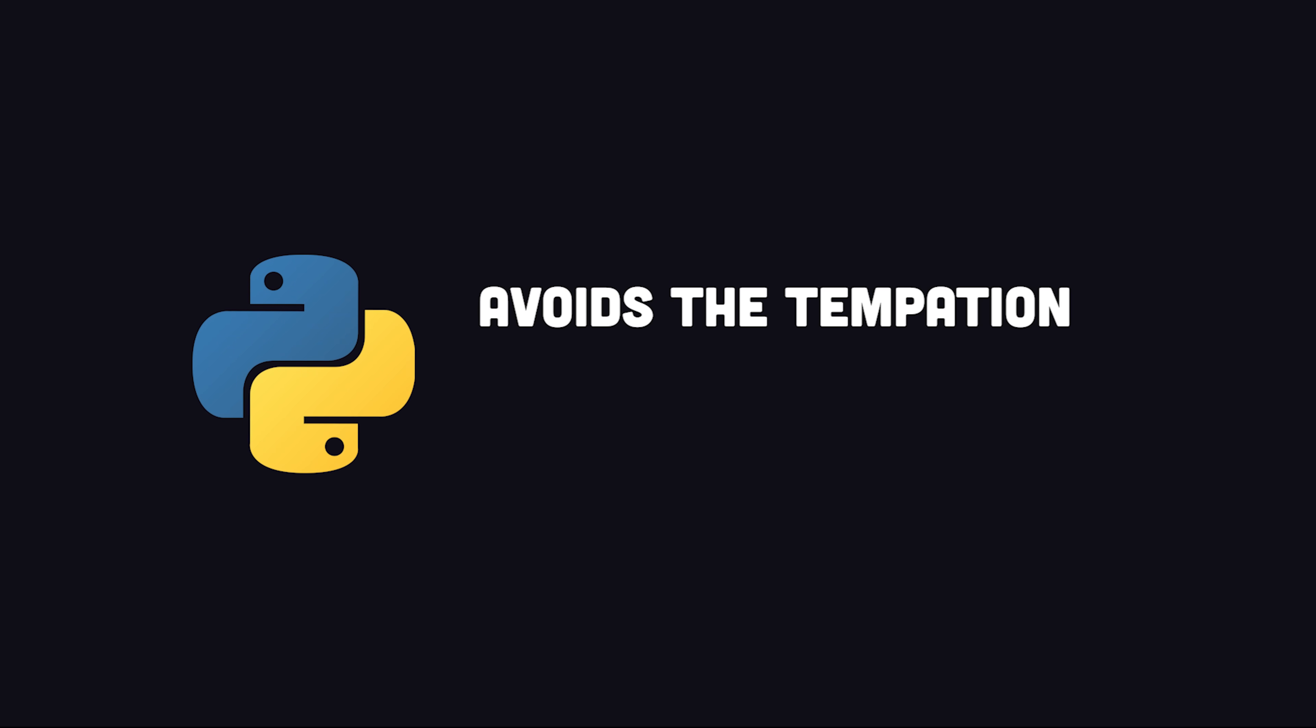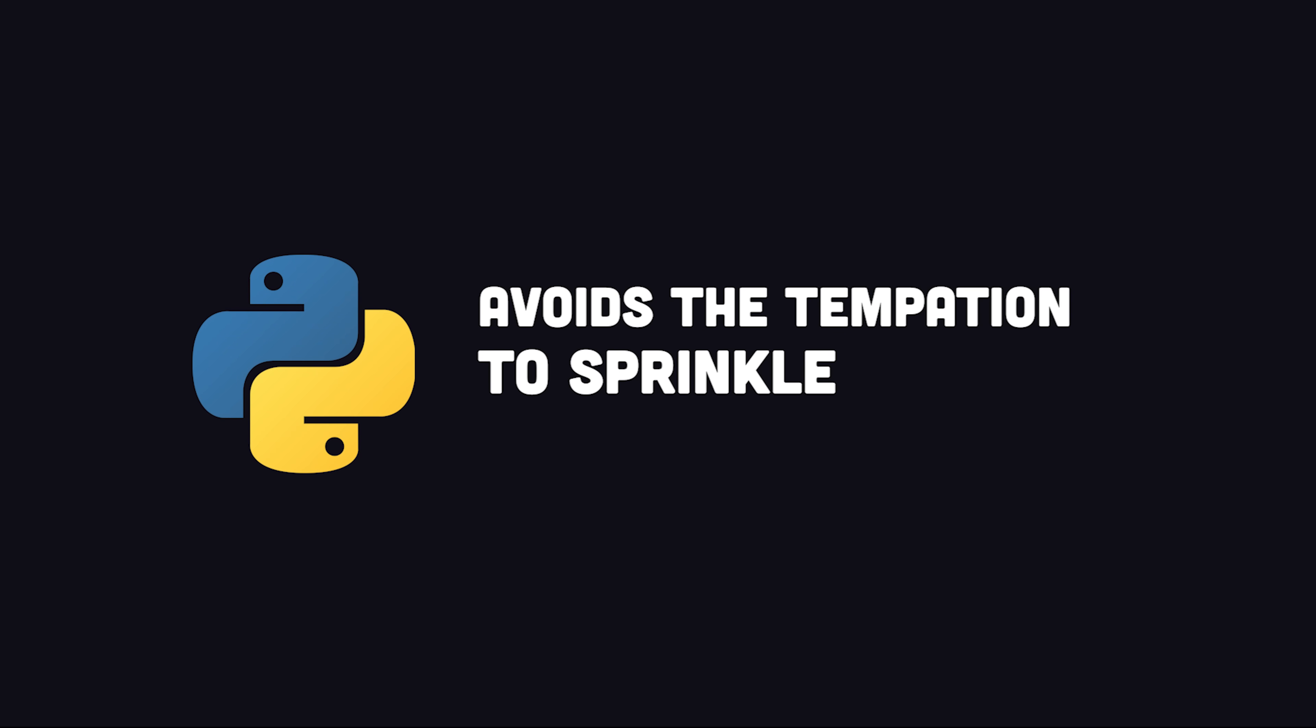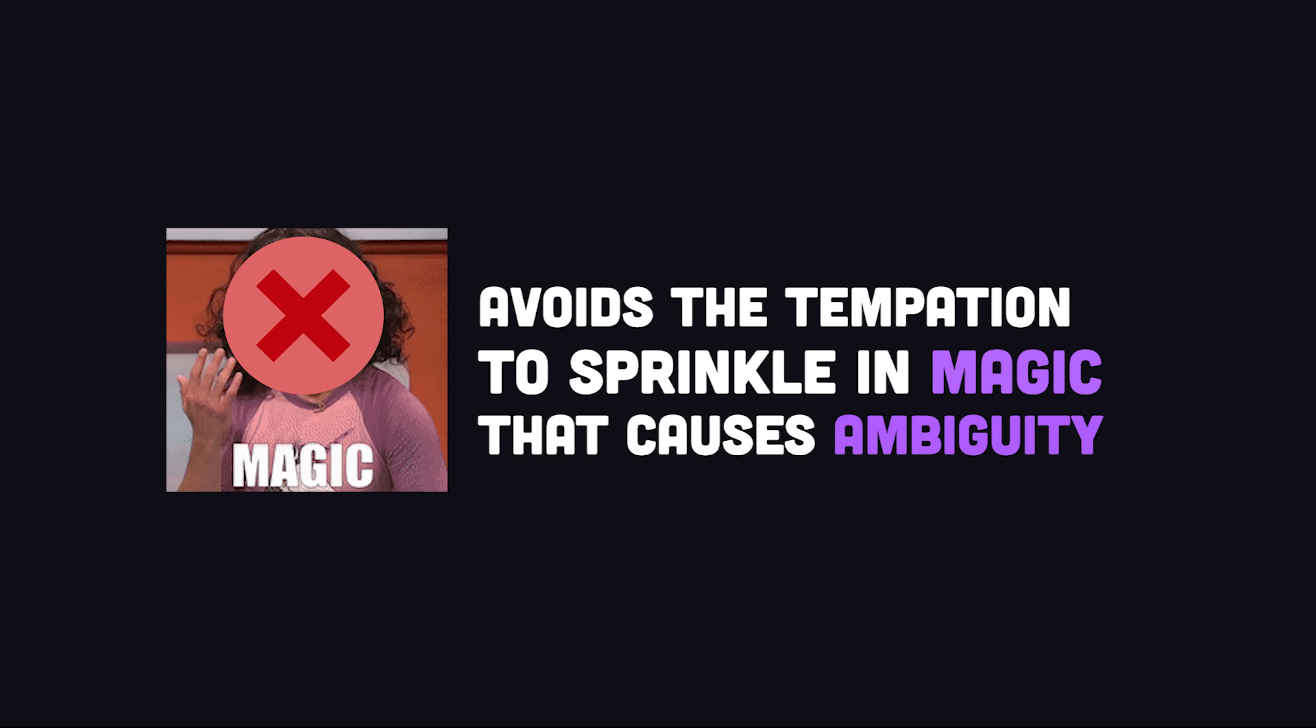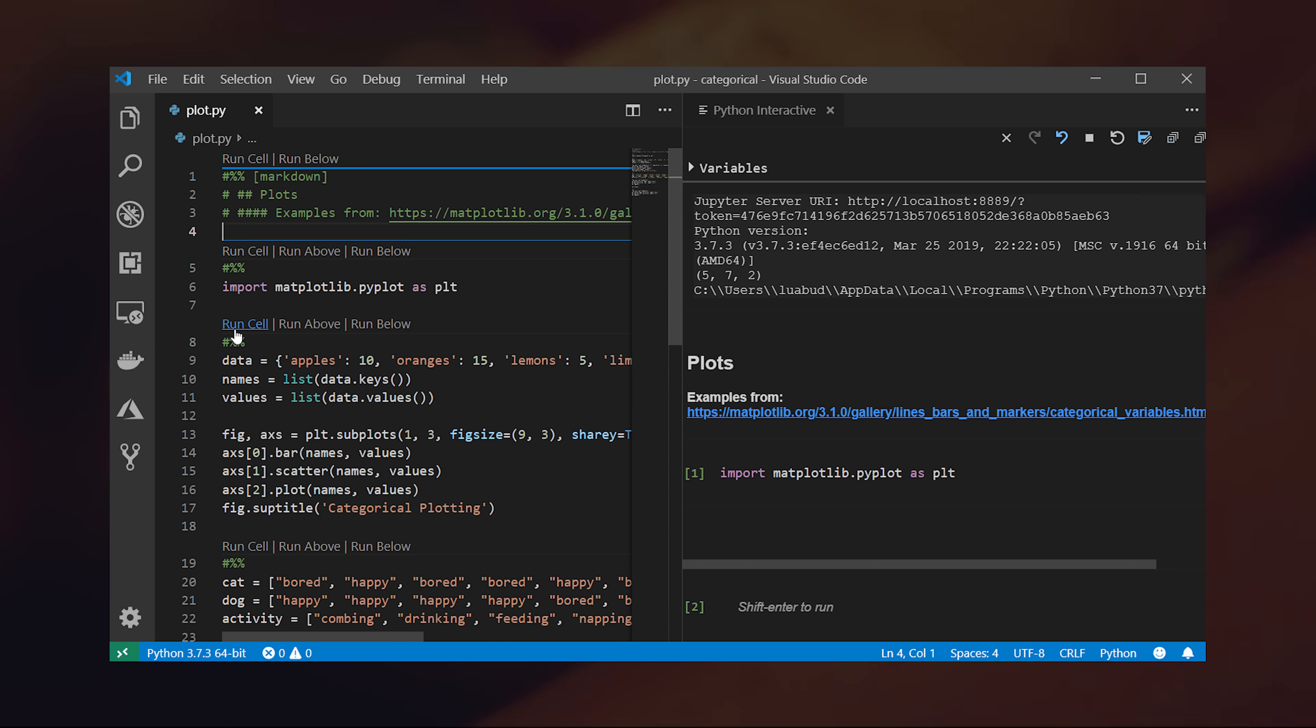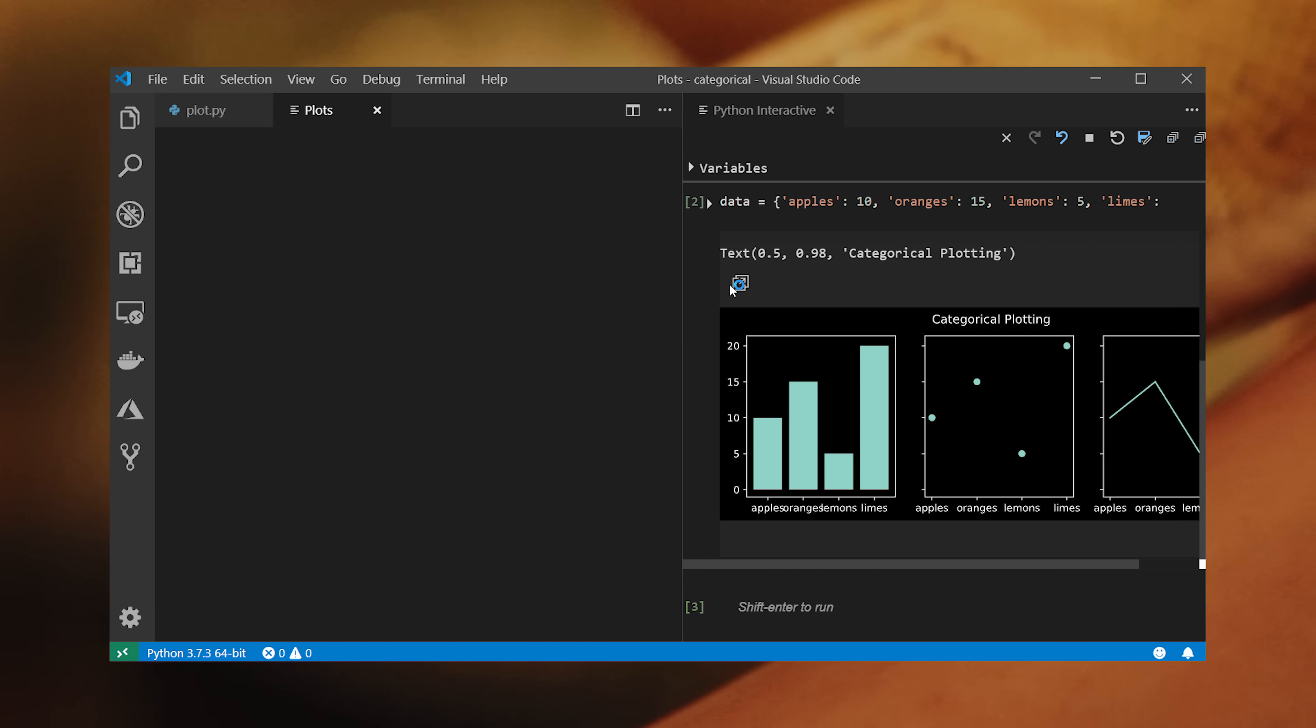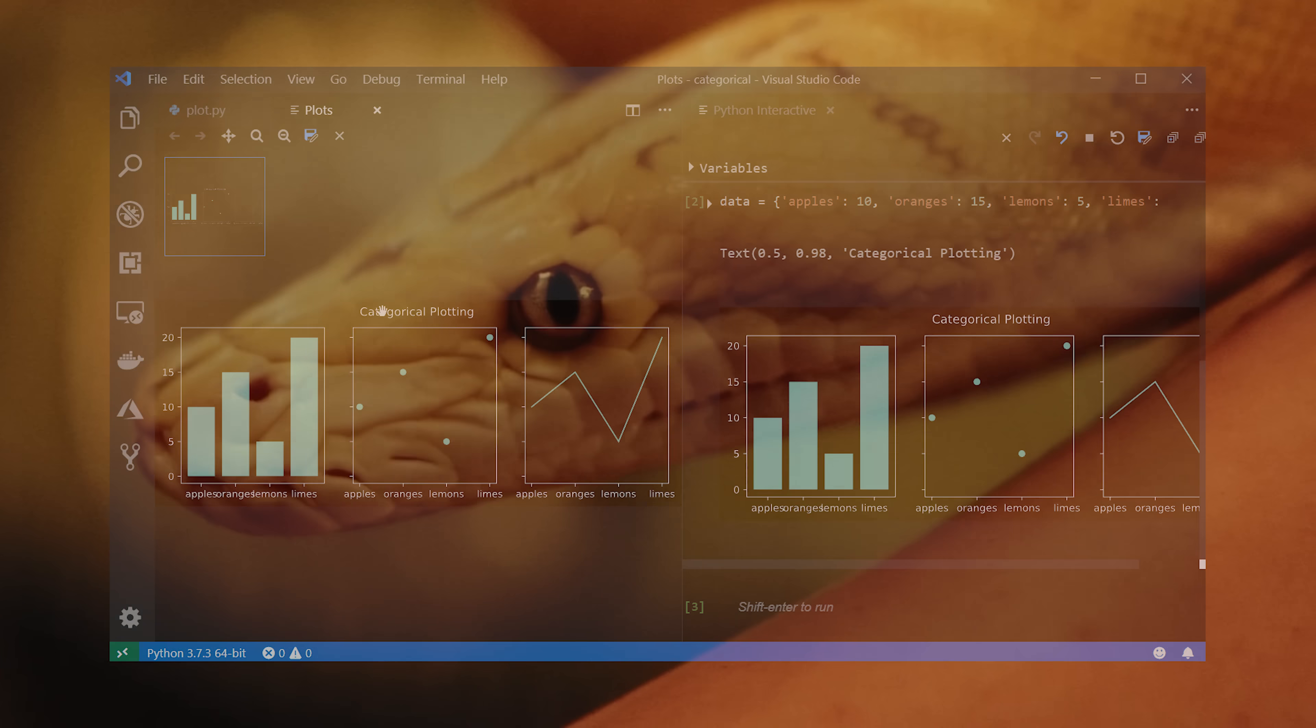Python is very simple, but avoids the temptation to sprinkle in magic that causes ambiguity. Its code is often organized into notebooks, where individual cells can be executed, then documented in the same place.